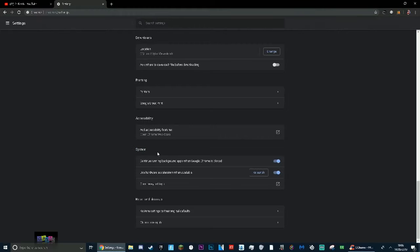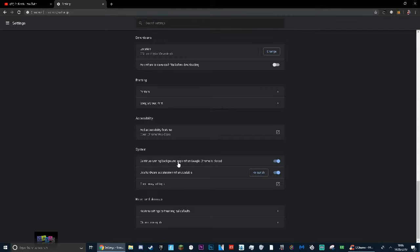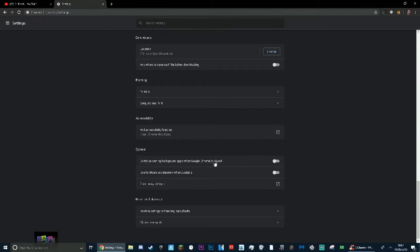If I go here to settings, go down to advanced. A few things you may have on is here down at system: you may have use hardware acceleration when available, and you also might have continue running background apps when Google Chrome is closed. What you want to do is make sure these are both unticked.